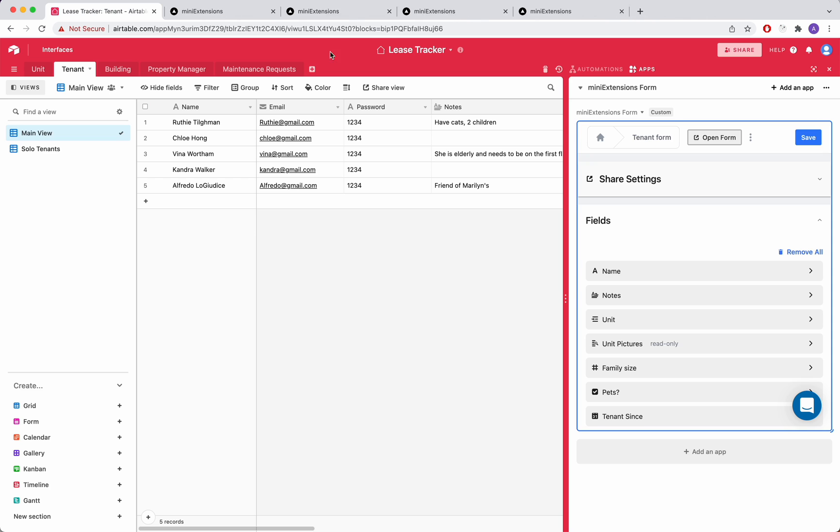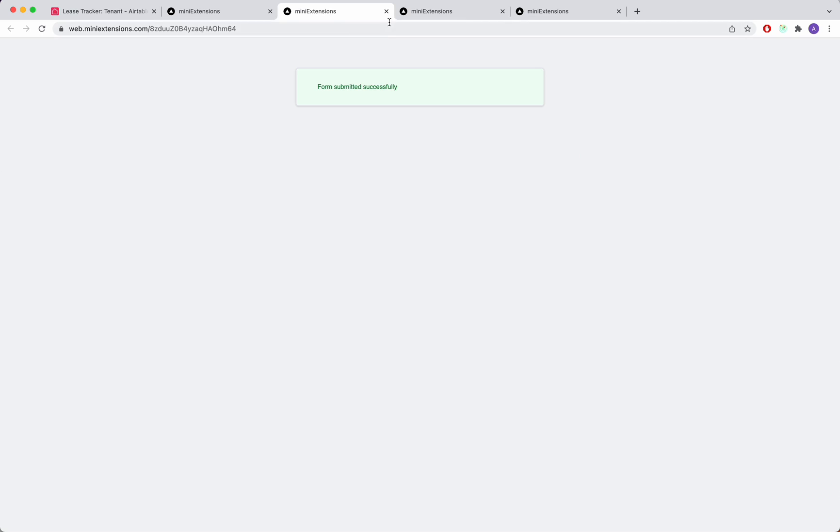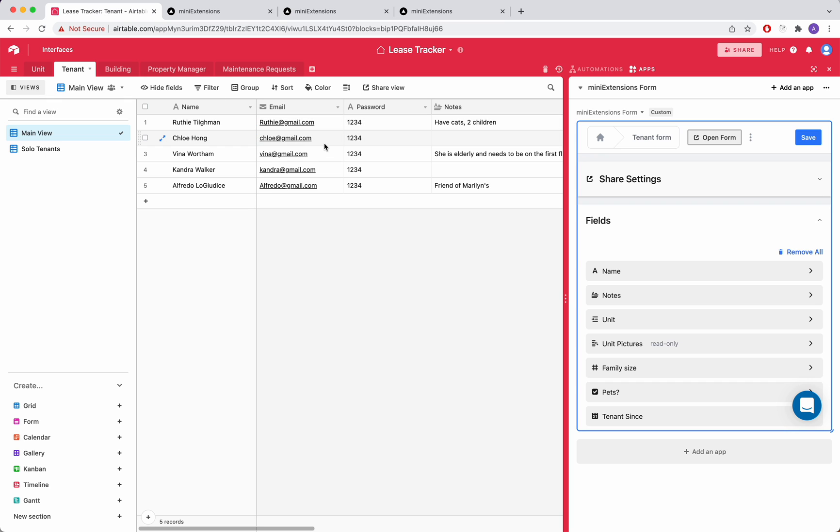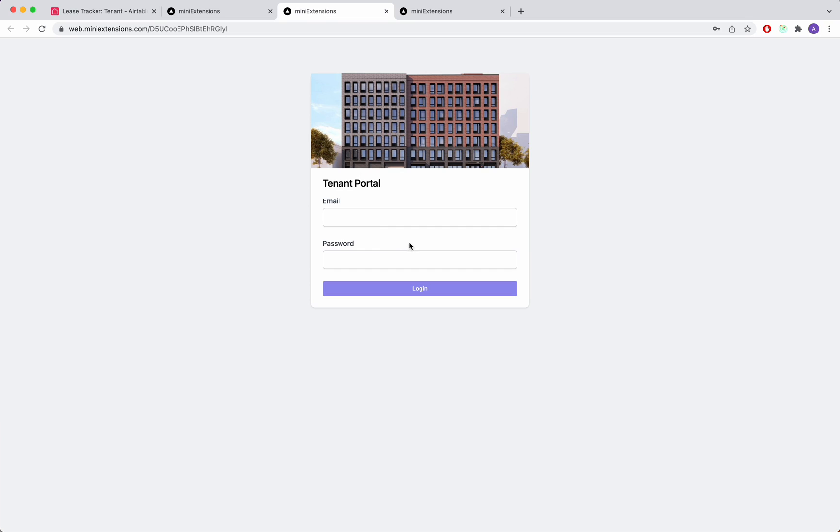So what you would get is a login page. I'll just show you the login page right here. And what you would do is grab a person's email. And you can customize this login page as you want and put whatever fields you want to have on that page.